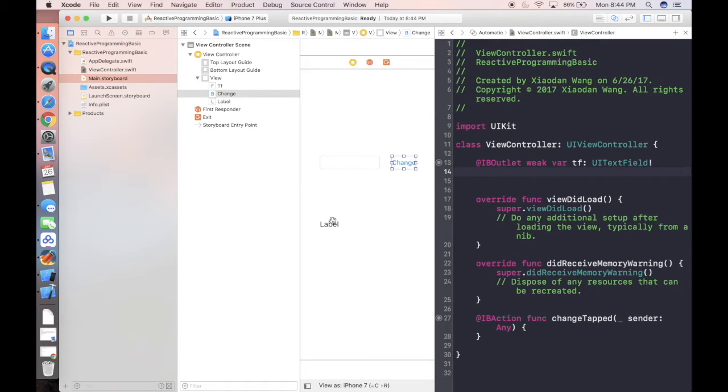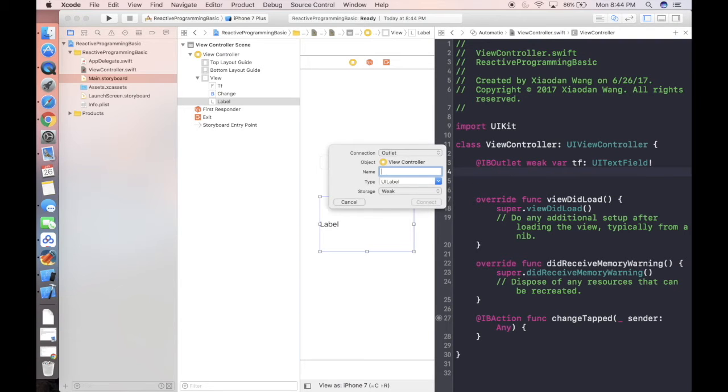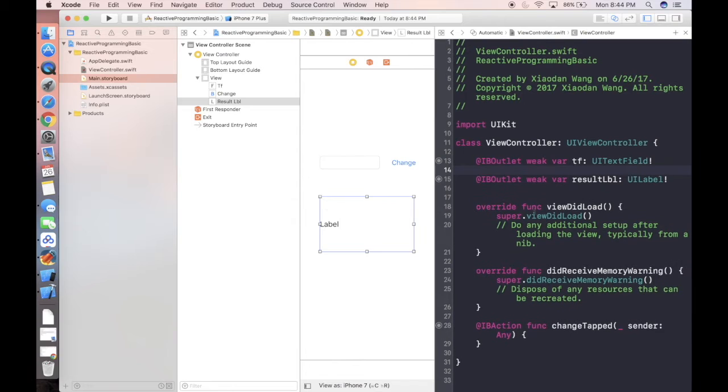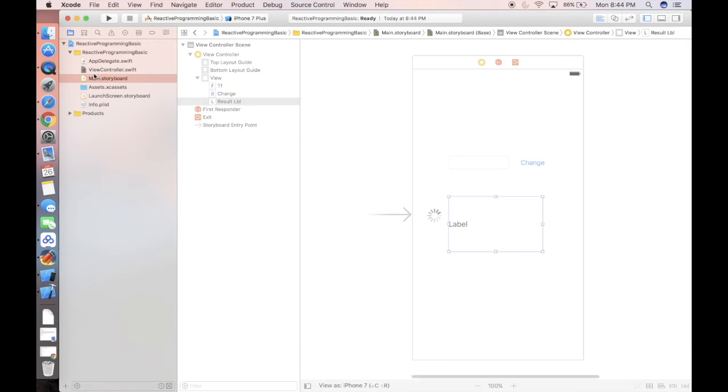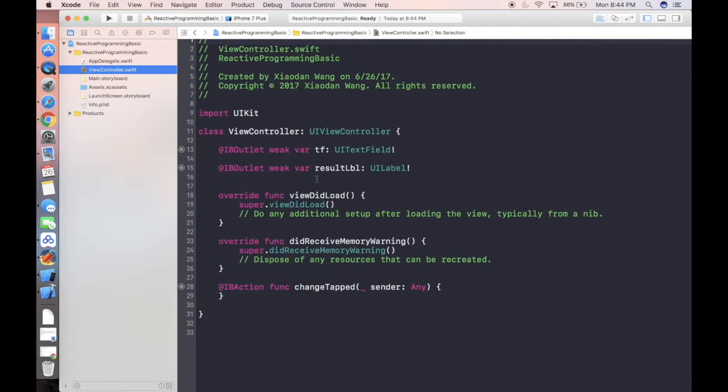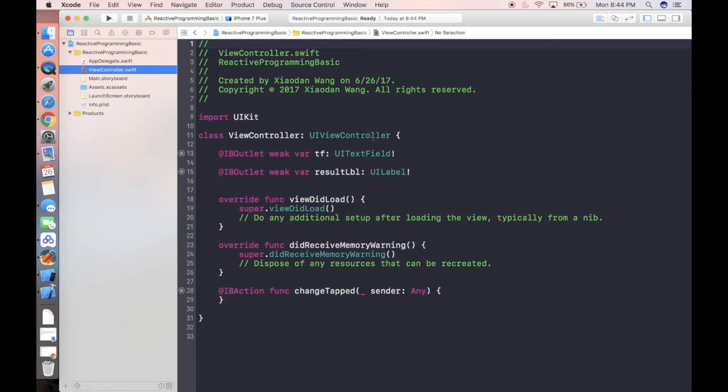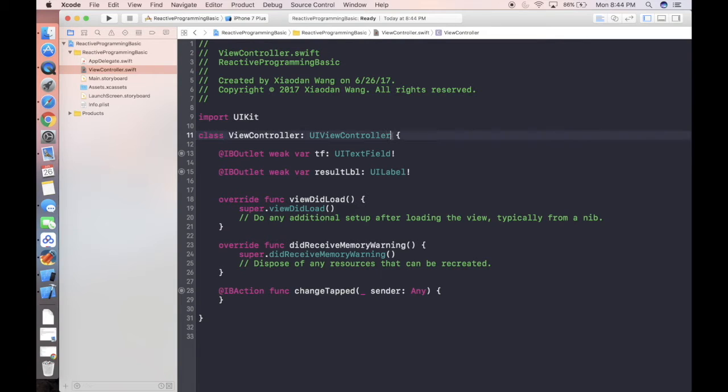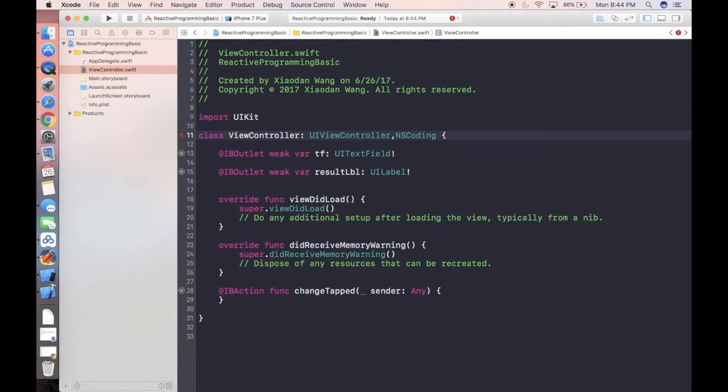You can drag a result label here. That's all we need. As I said, we're gonna use KVO and KVC. One requirement for KVO and KVC is you have to make your class conform to the NSCoding protocol. If you are defining your own class, you should do this.